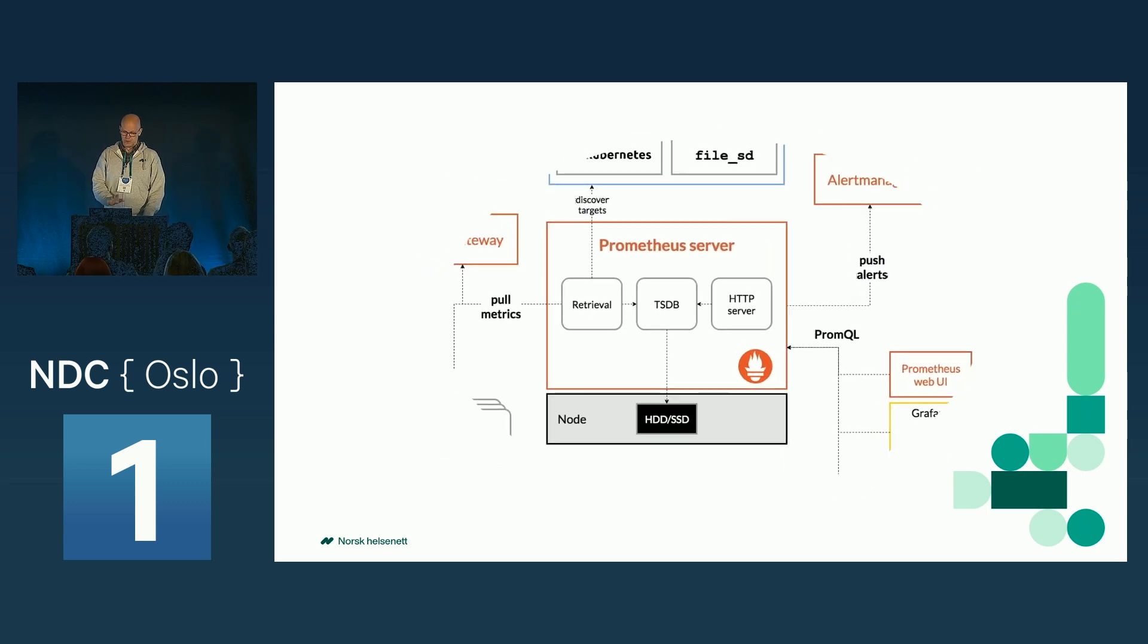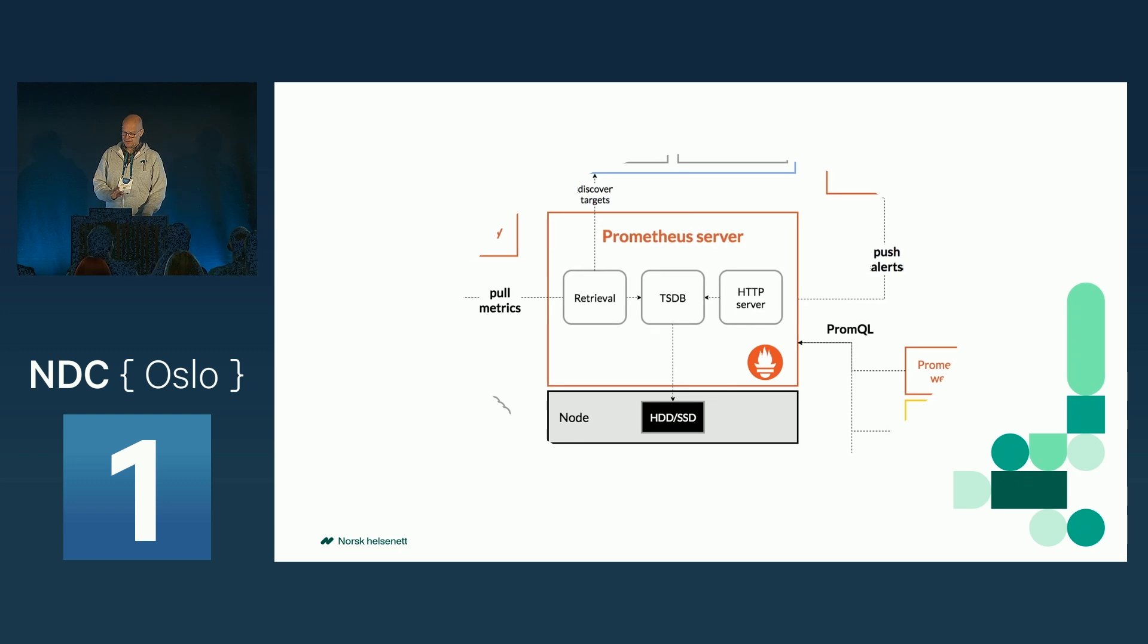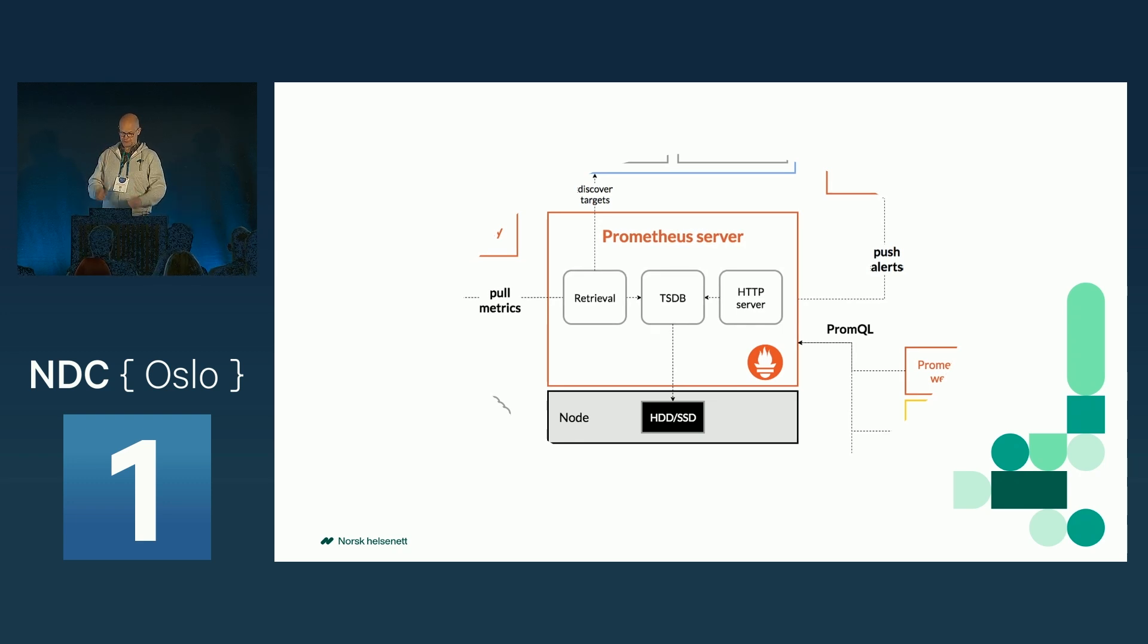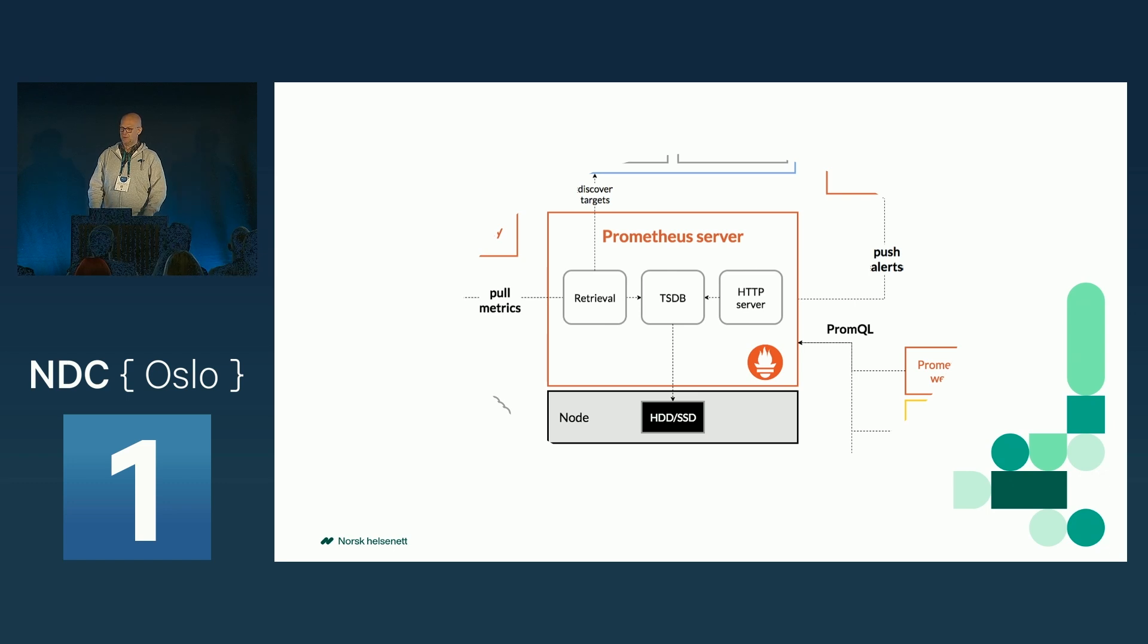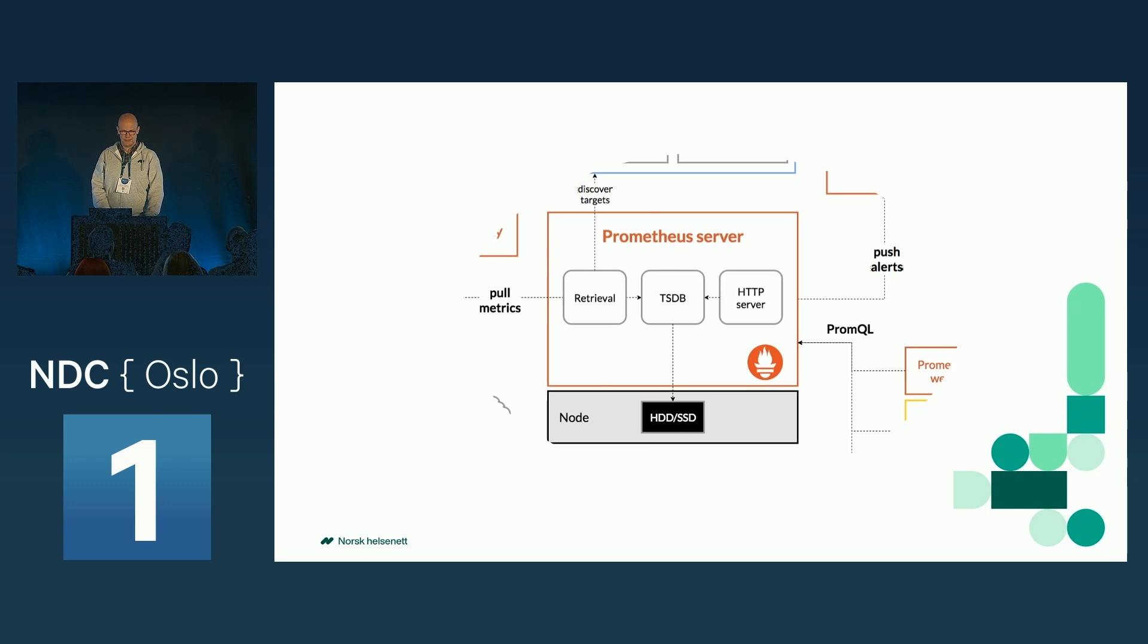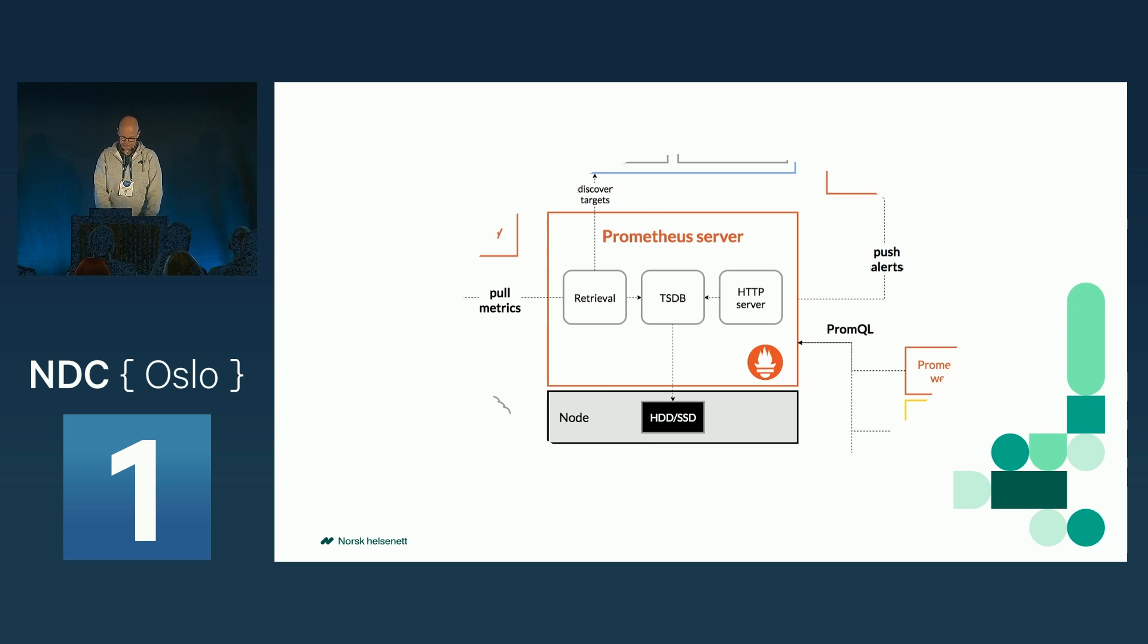And further on we're going to focus on the Prometheus core things. So you're not going to learn how to make flashy dashboards, unfortunately. Some other talk.